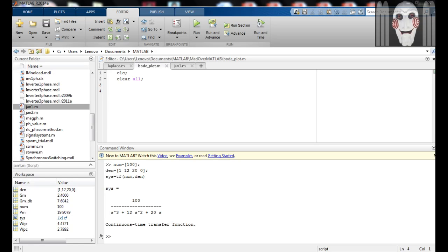Hello and welcome to Madivo MATLAB Tutorials. I am Tushar. In this video, we will learn how to obtain Bode plot for a given transfer function using MATLAB.